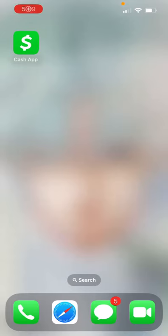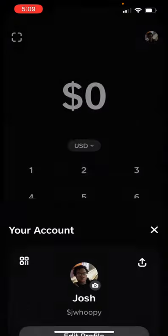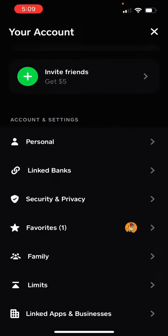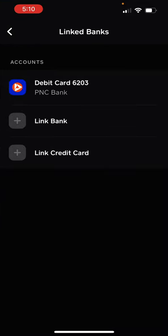What's up guys, today I'm going to be showing you how to add your card on Cash App. First you want to open the Cash App, and once you open it you want to press the top right for your profile.